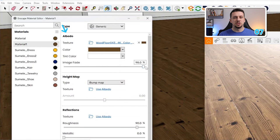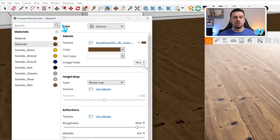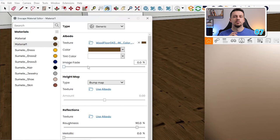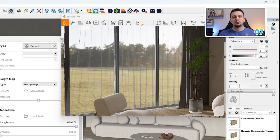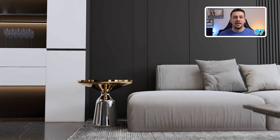To create realistic renders, obviously you need to modify materials. There are a few different categories in Enscape materials editor. We have the albedo, which is basically where you place the raw texture itself. The height map, which is basically where you add depth to the materials so they're not looking flat. You also have the reflection section where you add reflections to the materials. And finally, the transparency map, where you choose how transparent you want the material.